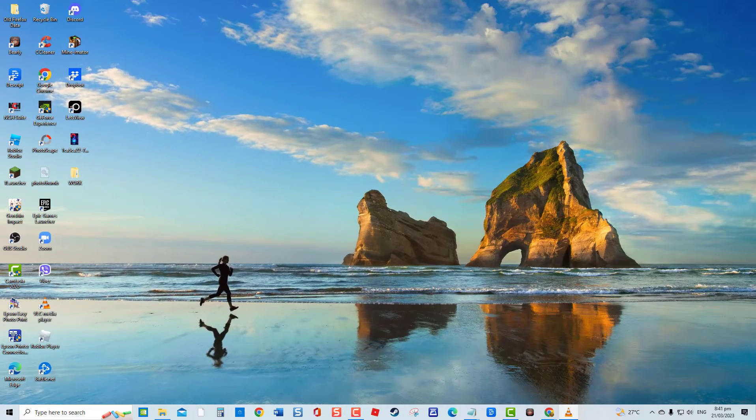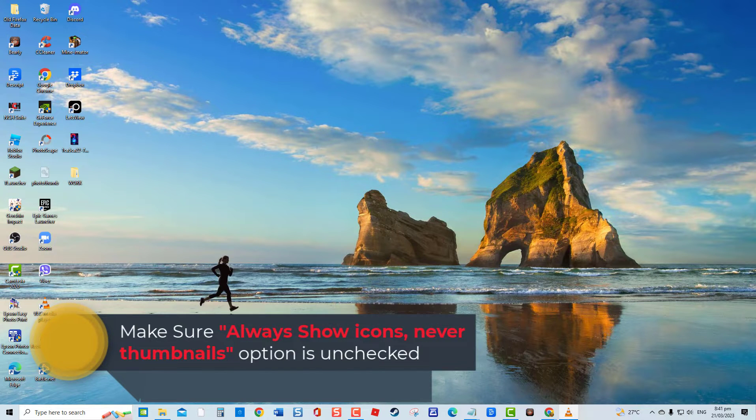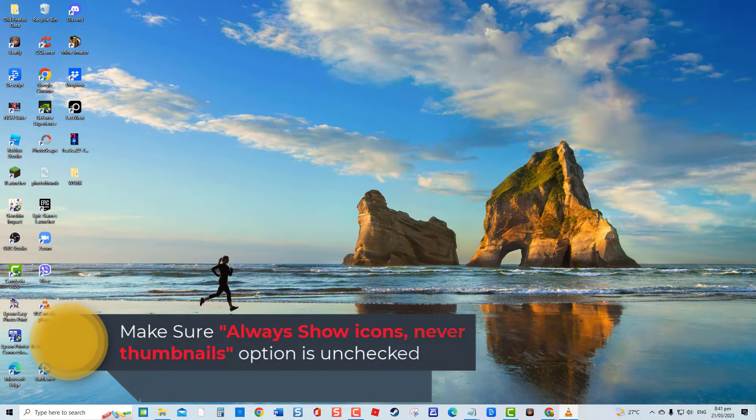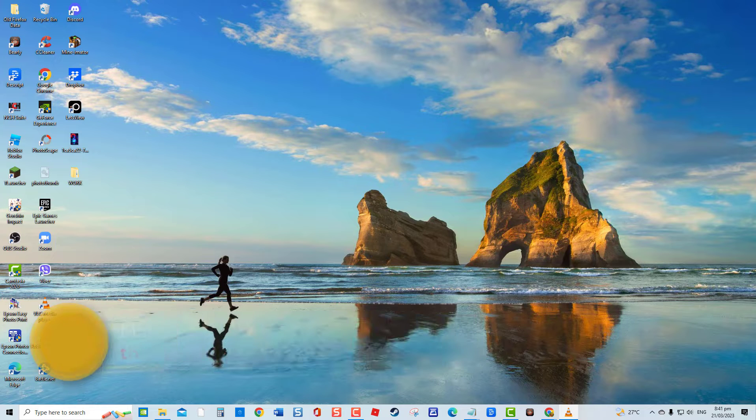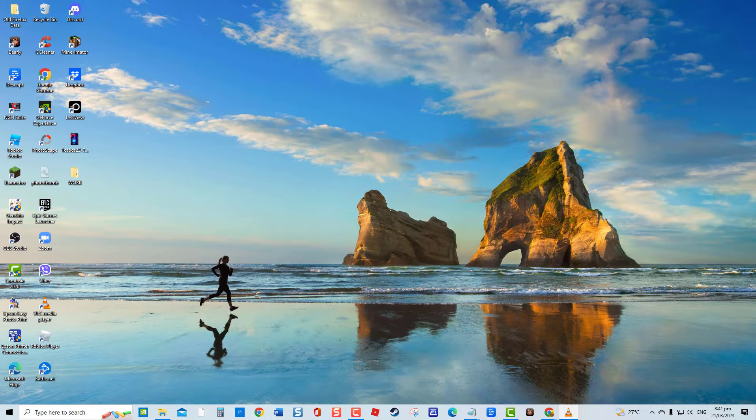First solution. Make sure always show icons never thumbnails option is unchecked. The easiest cause for video thumbnails not showing up if the option is enabled, therefore make sure that option is unchecked.